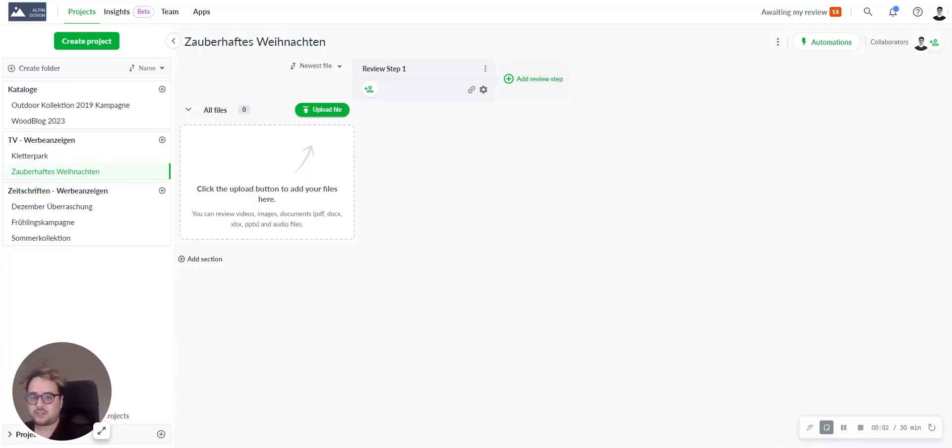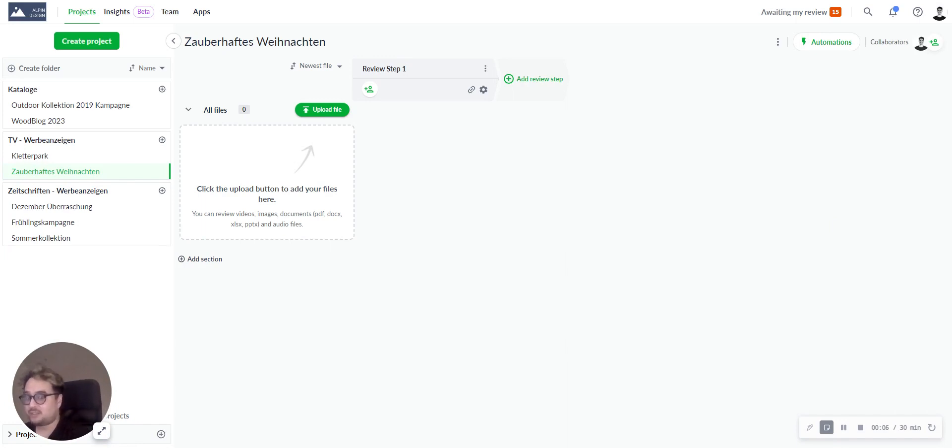Welcome to this tutorial where I show you how to comment on PDF files and add annotations to it. So let's hop right in.